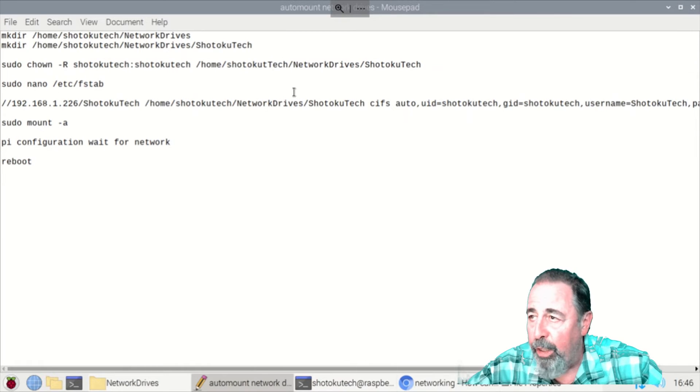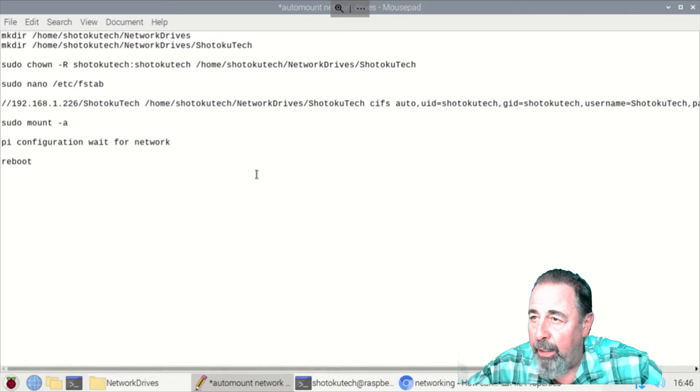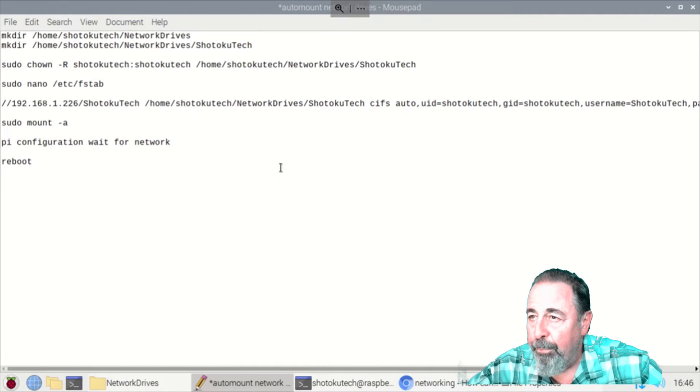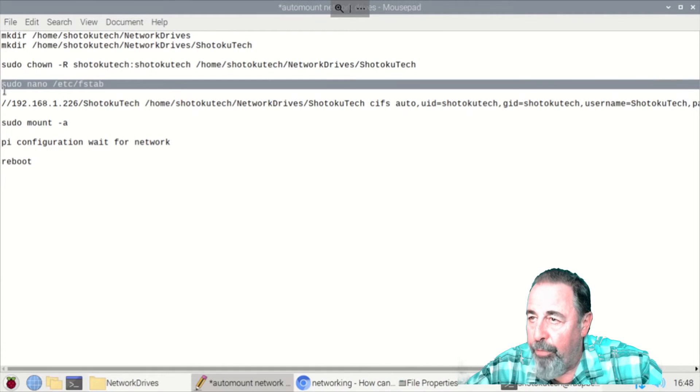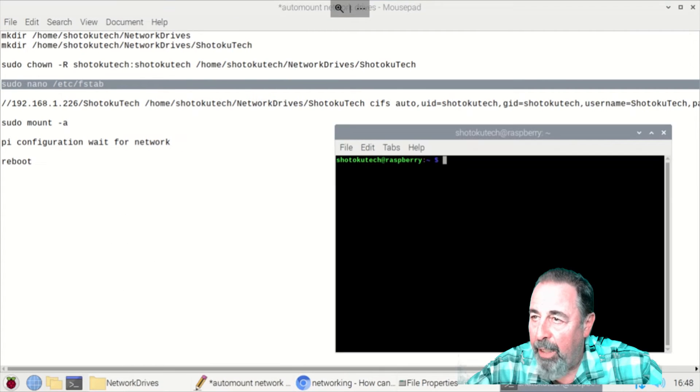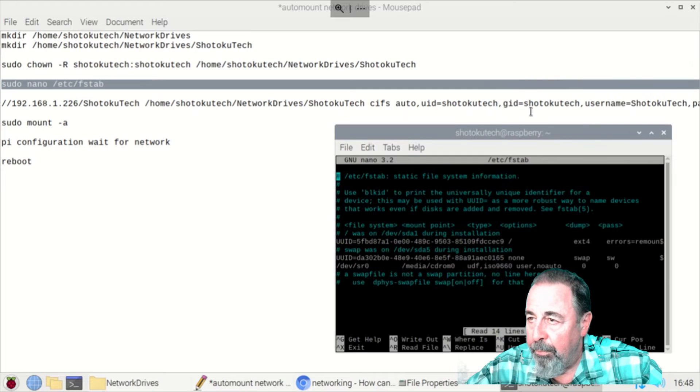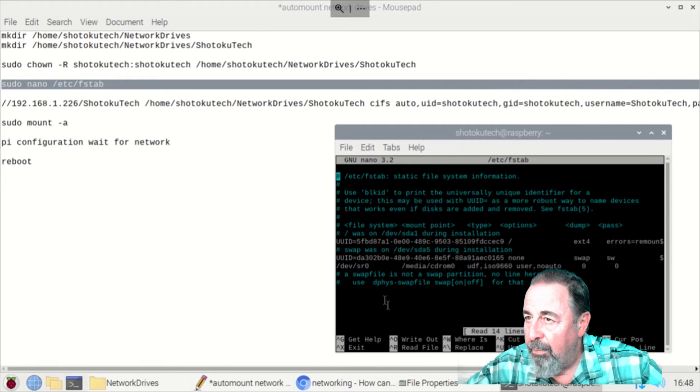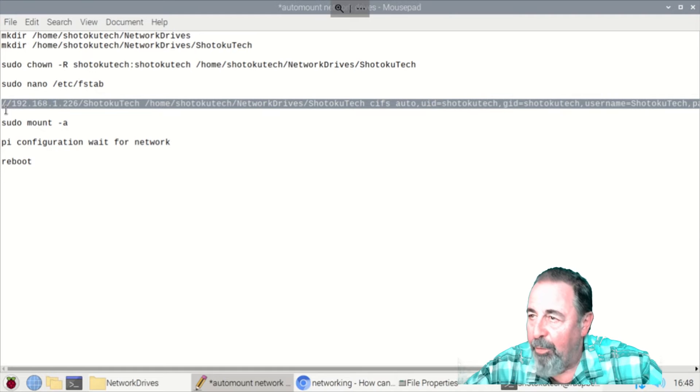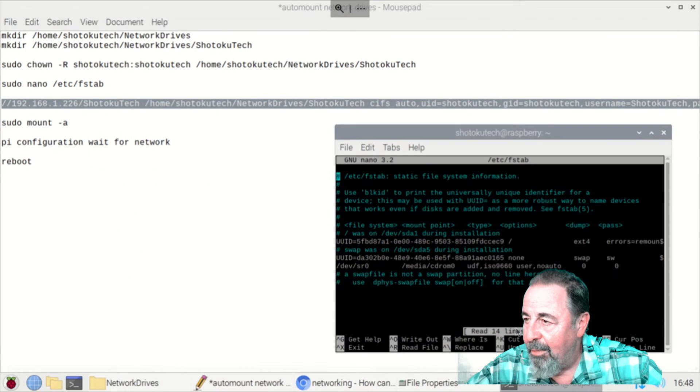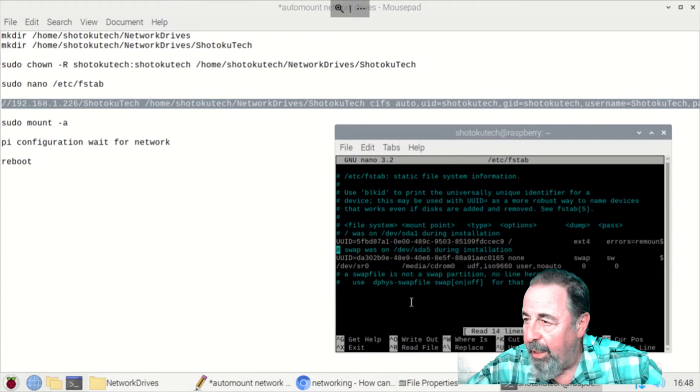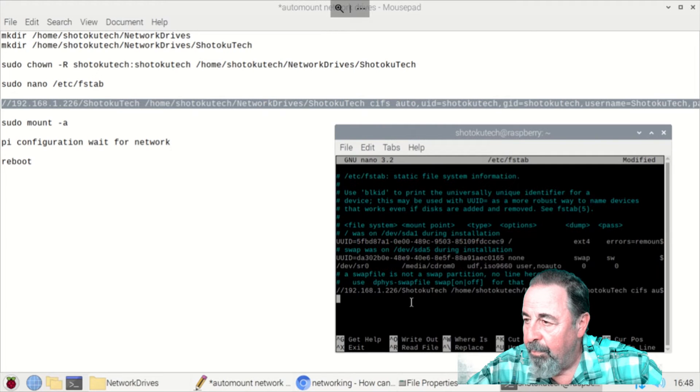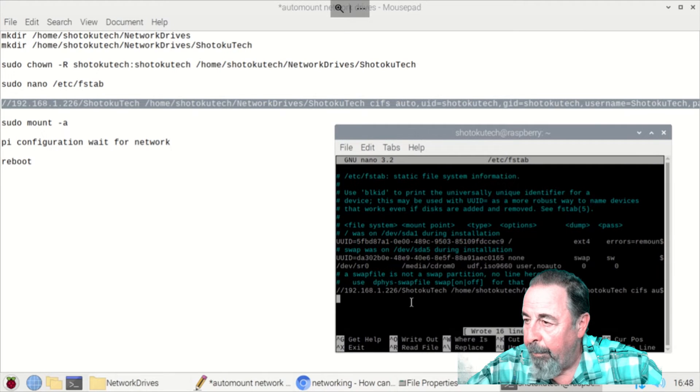We're ready to run sudo nano, etc FSTAB and modify the FSTAB file. We'll copy our mount information there. Use the arrow key to get down to the bottom and then we paste that in there. Control O writes it out. You hit enter and then control X to exit.